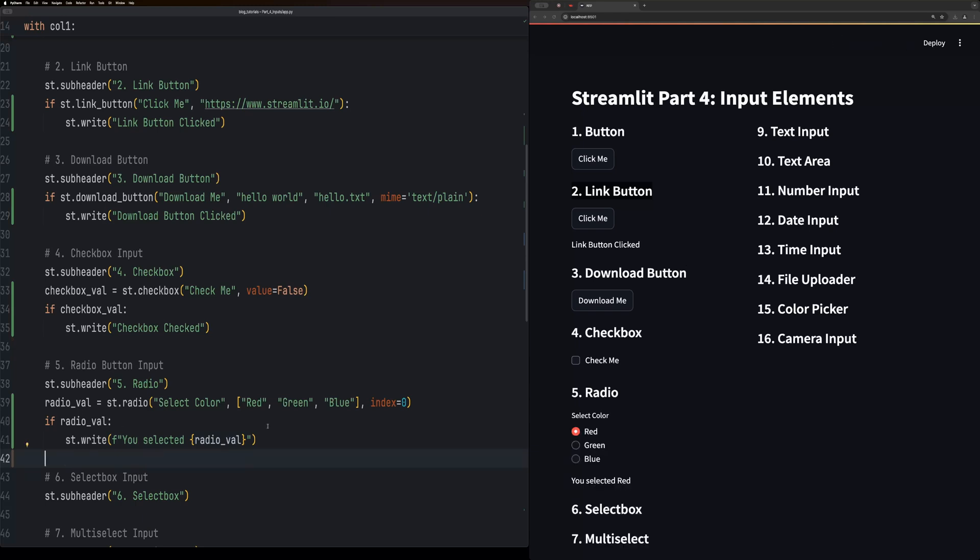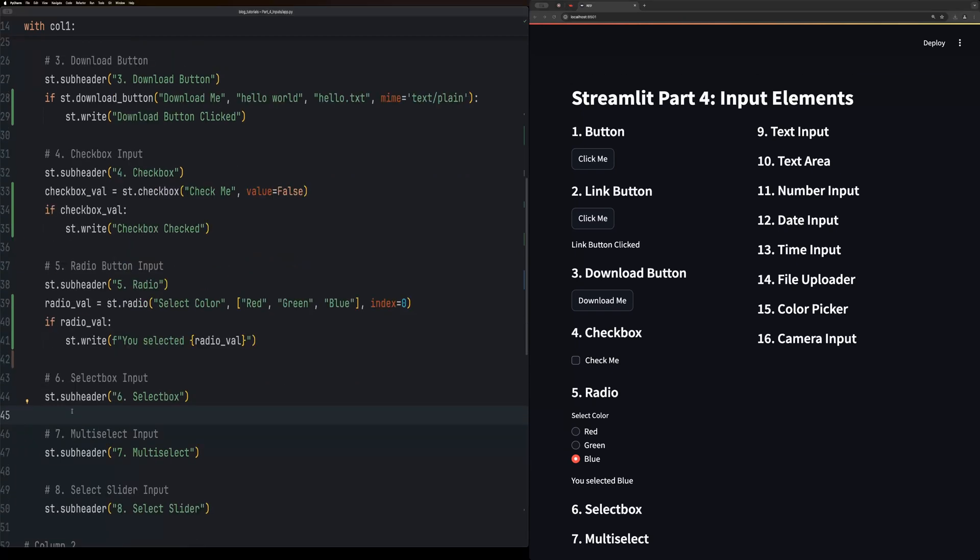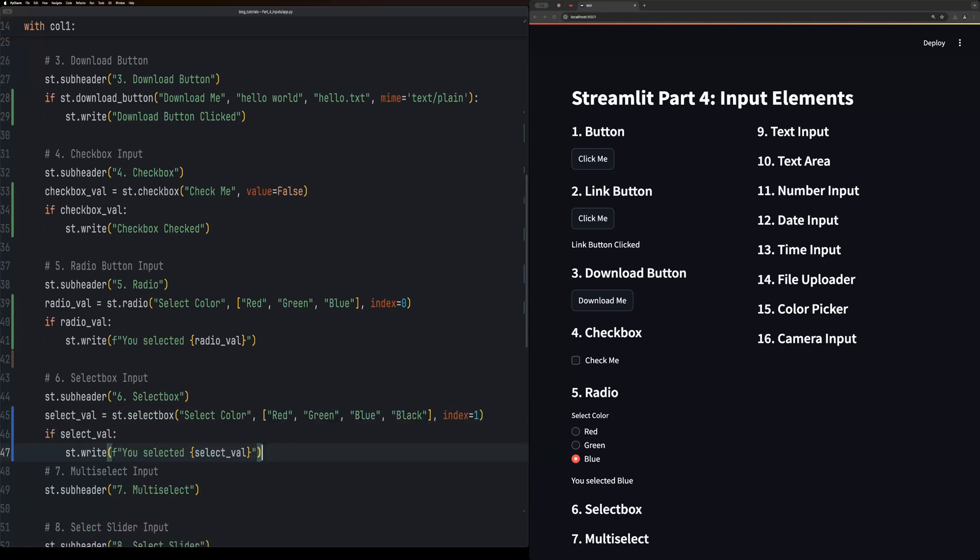Number six is a select box. A select box is a lot like a radial button but it's a drop down. That's basically the only difference. So as you can see, we can select from the drop.